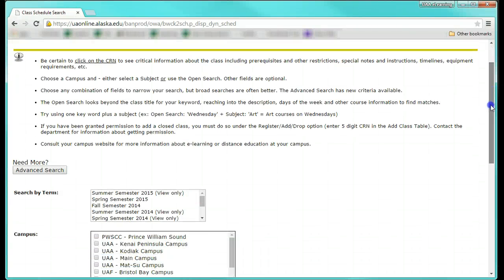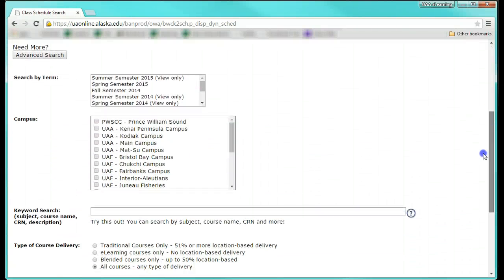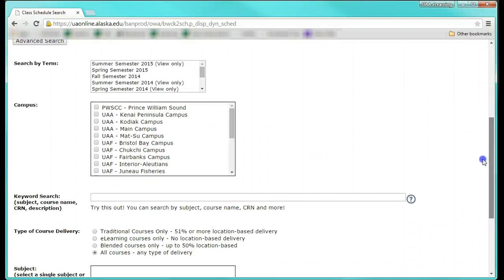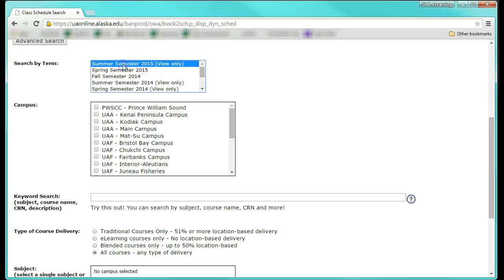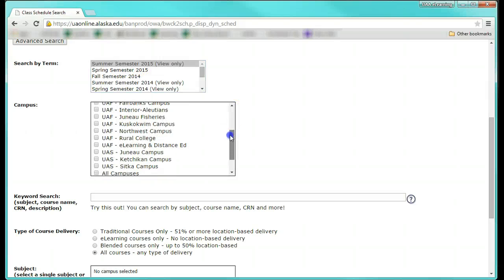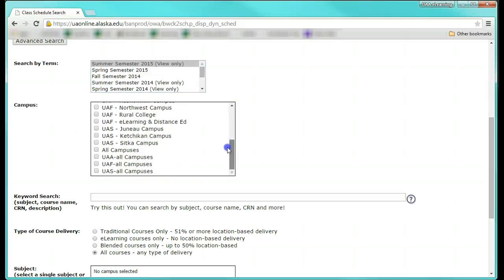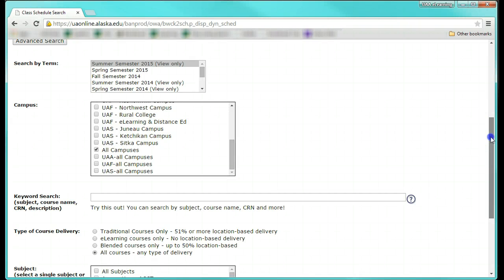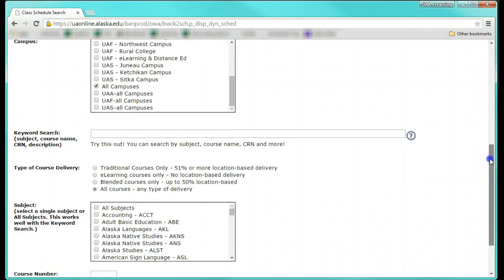Here you will be able to search for courses based on certain criteria. Select the semester you are interested in and next select the campus. I recommend that you select all campuses as you can take a distance course through any of these campuses.